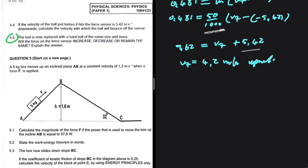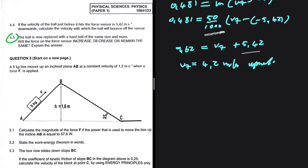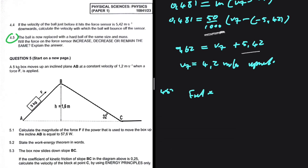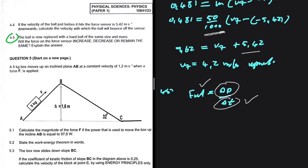4.5 - the only question that was a bit tricky. The ball is now replaced with a harder ball of the same size and mass. Will the force on the force sensor increase, decrease, or remain the same? The force is going to increase. We know that F net equals the change in momentum divided by the change in time. If you use a harder ball instead of a softer ball, delta t decreases - the time of contact decreases. If the time of contact decreases and the change in momentum stays the same, then F net increases. F net is inversely proportional to the time of contact, so the answer to 4.5 is: the force increases.